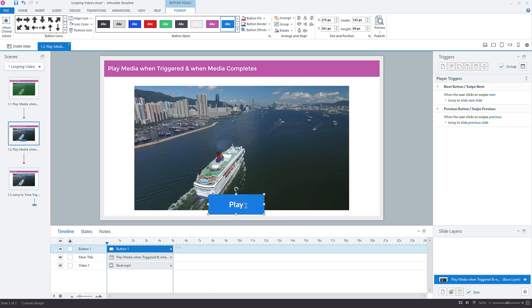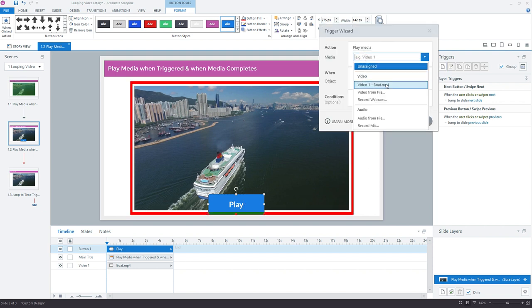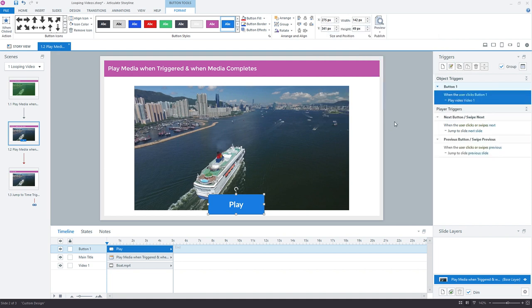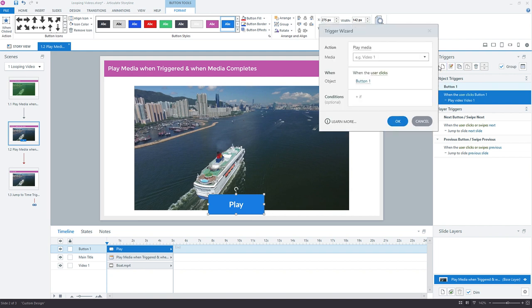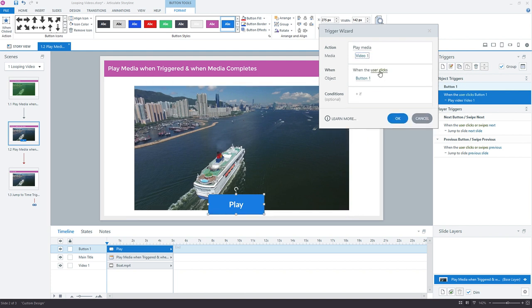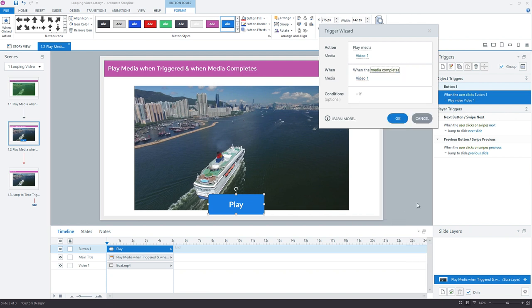And now I need to add two triggers. One trigger to play the initial video whenever the learner wants to view the video. And then one to just keep that video looping. So a new trigger here first. So we'll say play media. And then the media will be the same thing, the boat. And the when is when user clicks that button one that we just added. So that'll play the video whenever we click the button. But right now it's not set to loop. So we do want to add that second trigger, just like we did before, to play media. And again, we select the same media, the video one boat, not when we click something, but this time also when the media completes. So the same media is that video one.